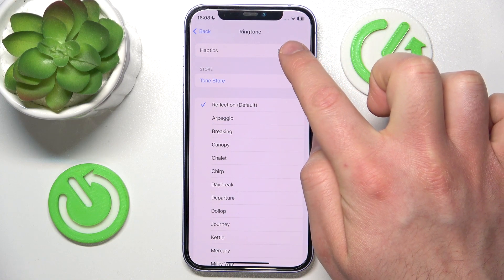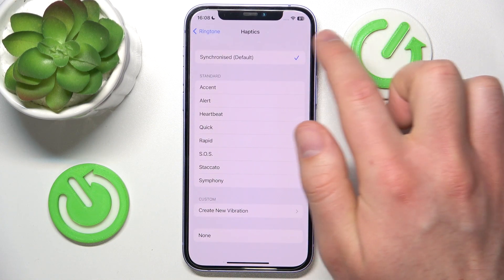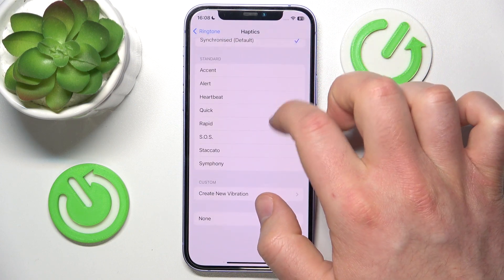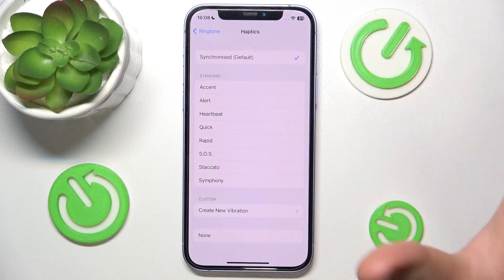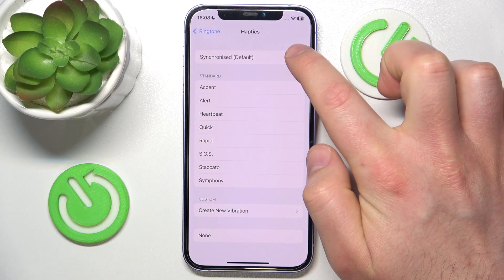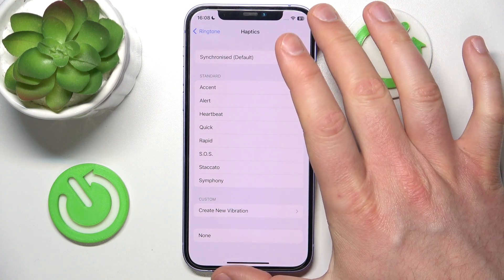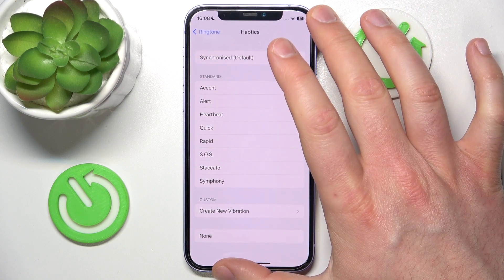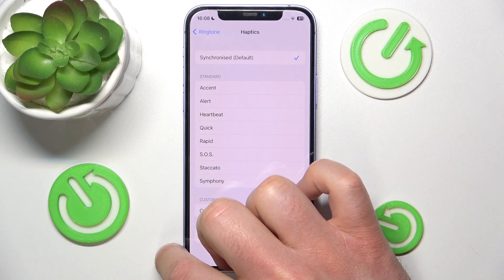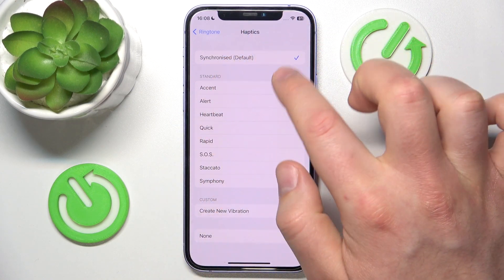Let's click on that, and here you can choose from the haptics that Apple gives us. The first option is Synchronize, which is the default — synchronize means this is going to adjust to the ringtone that you have selected.